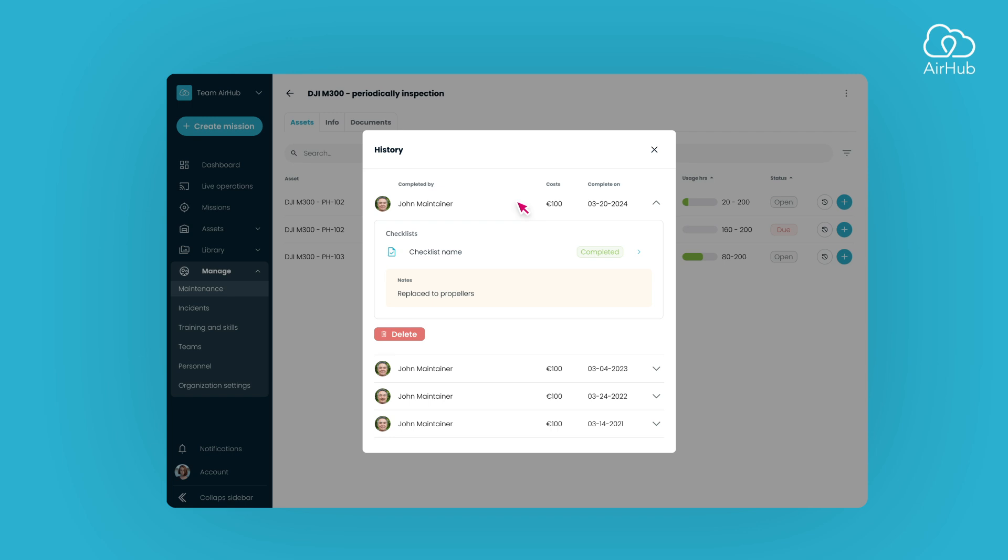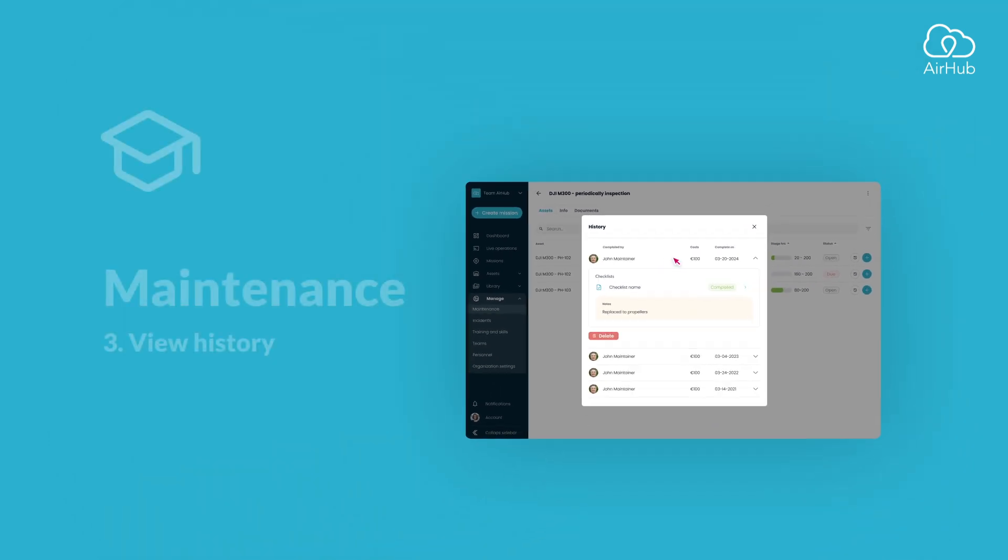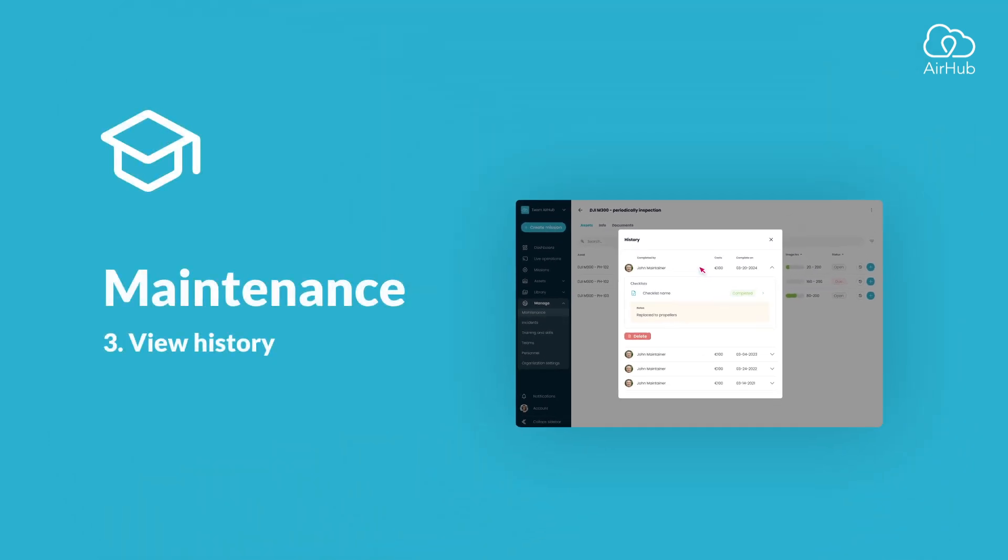And that's it. You're now familiar with all you need to know about using the maintenance feature.